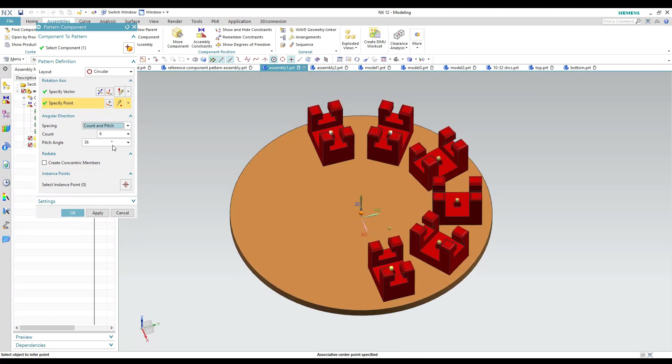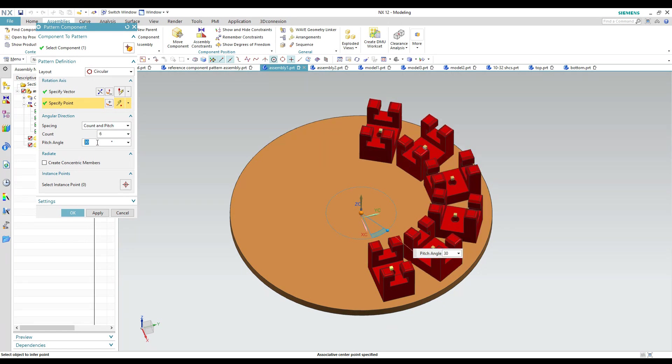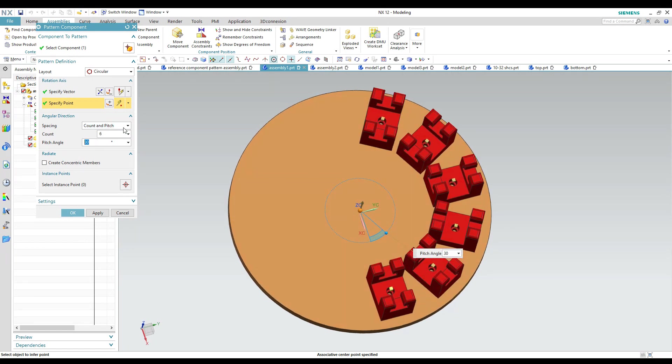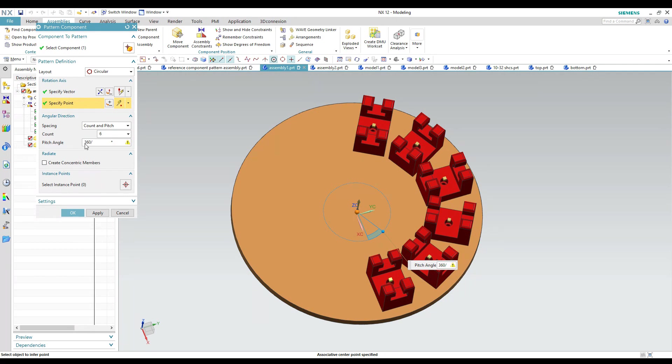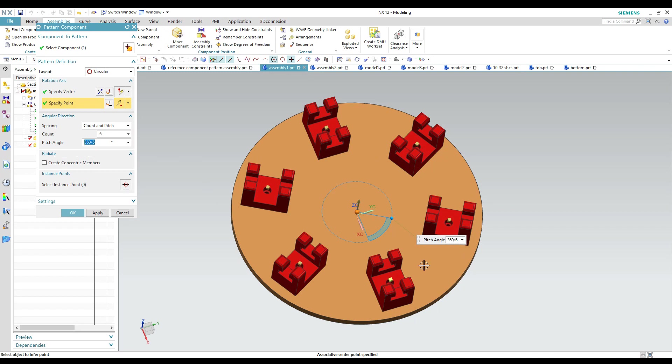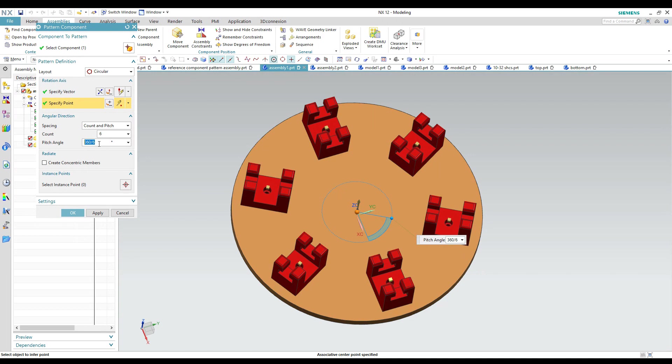Or I can go back to count and pitch and figure out the angle between them. If you want to use count and pitch to make a complete pattern all the way around what you can do is take your pitch angle and do 360 degrees divided by the number of components you're trying to create here. Hit enter and it will space them out. It'll do the math there 360 degrees divided by six and find the spacing between each one of them.